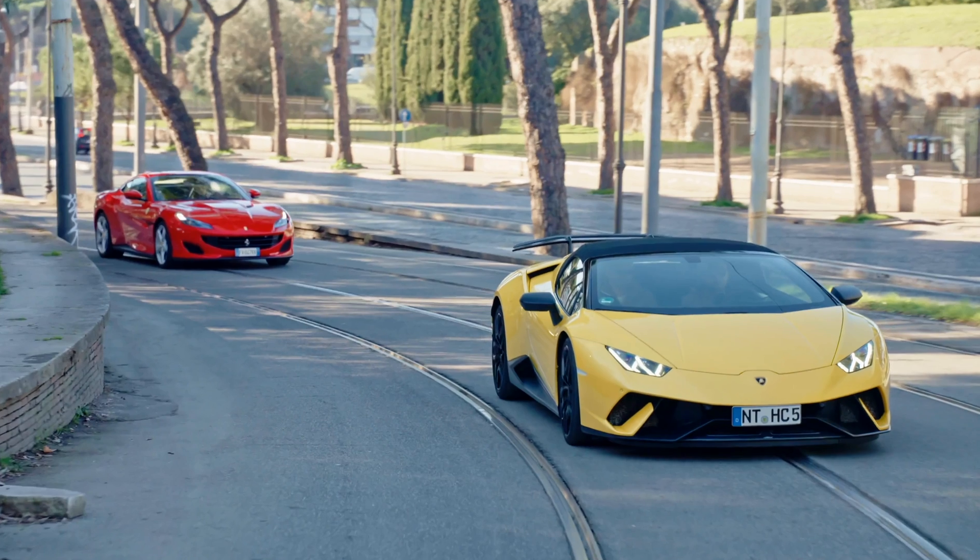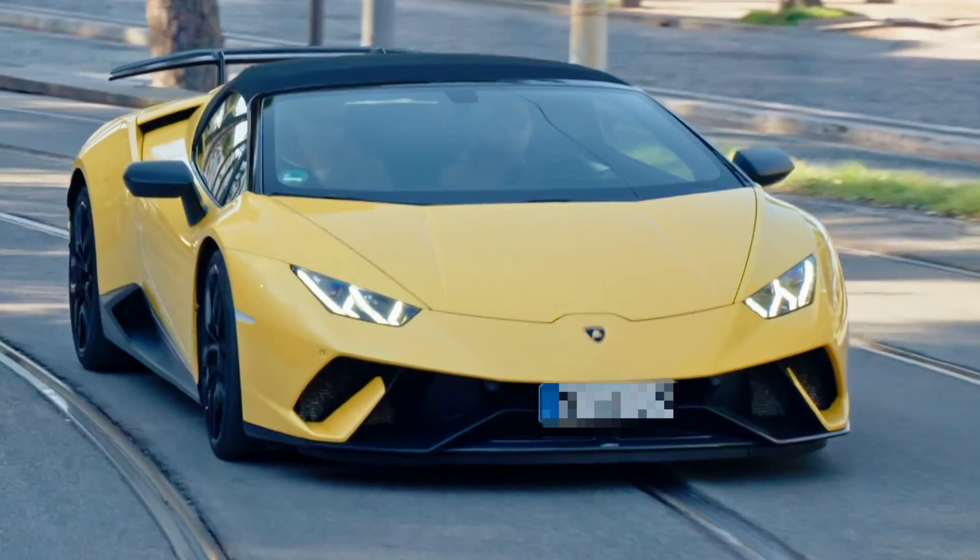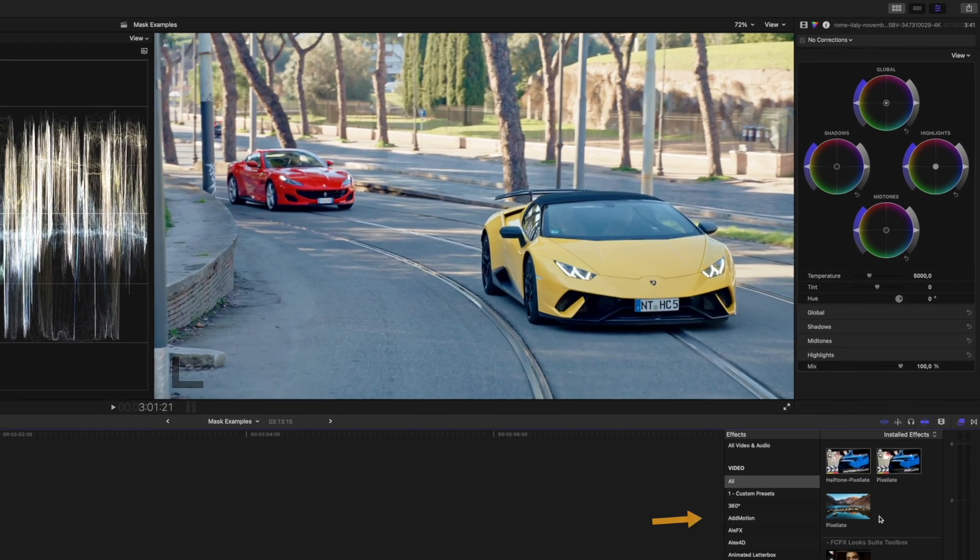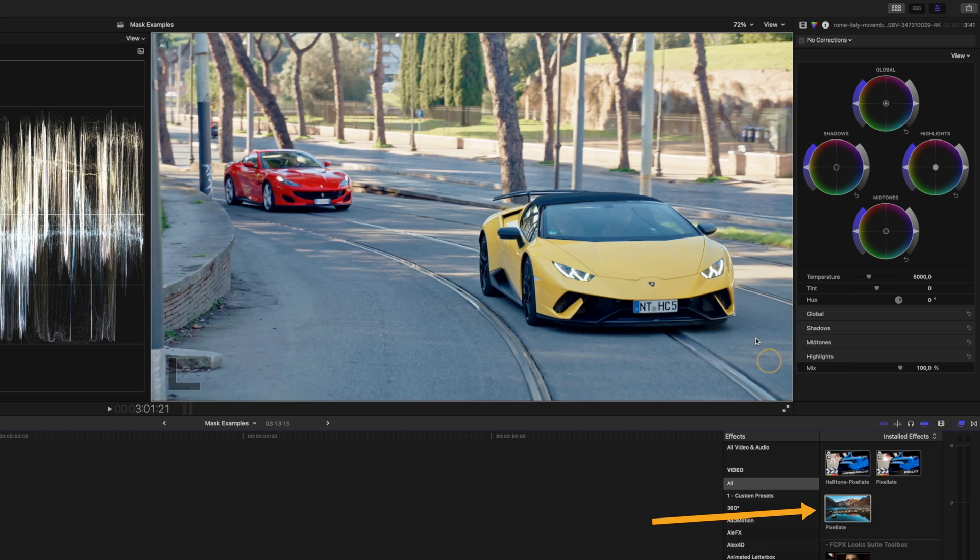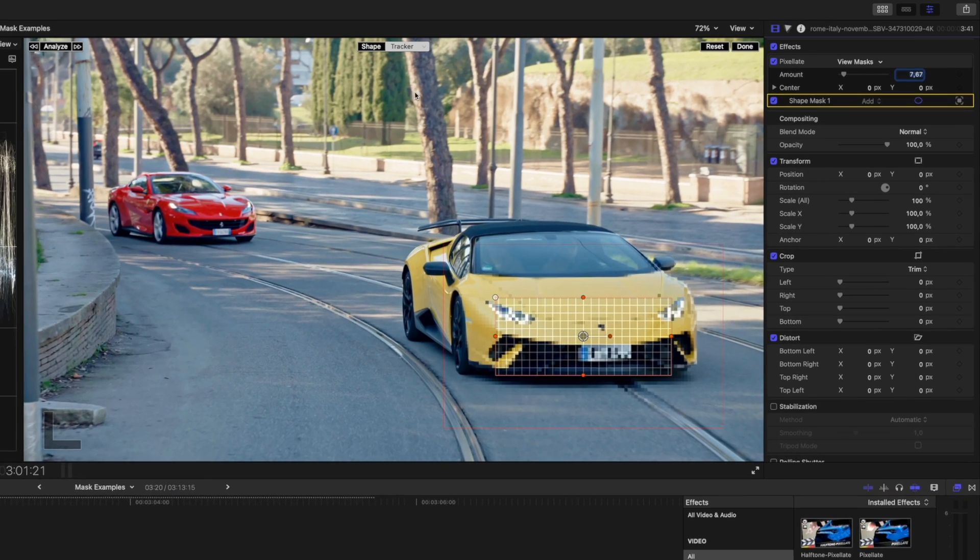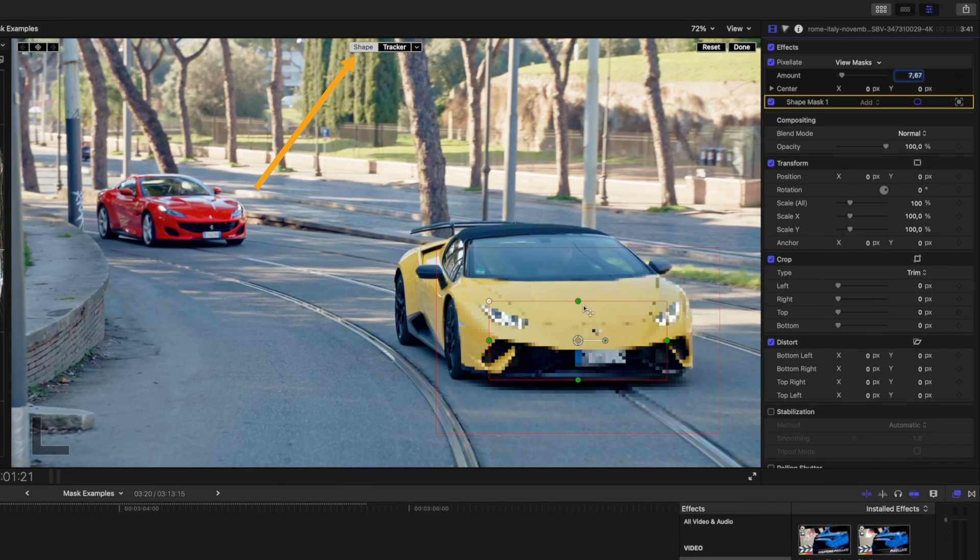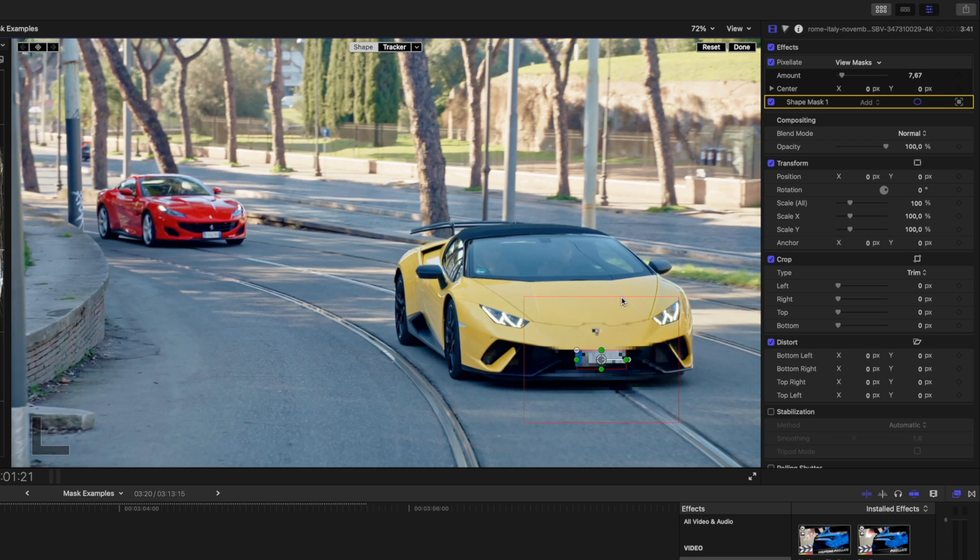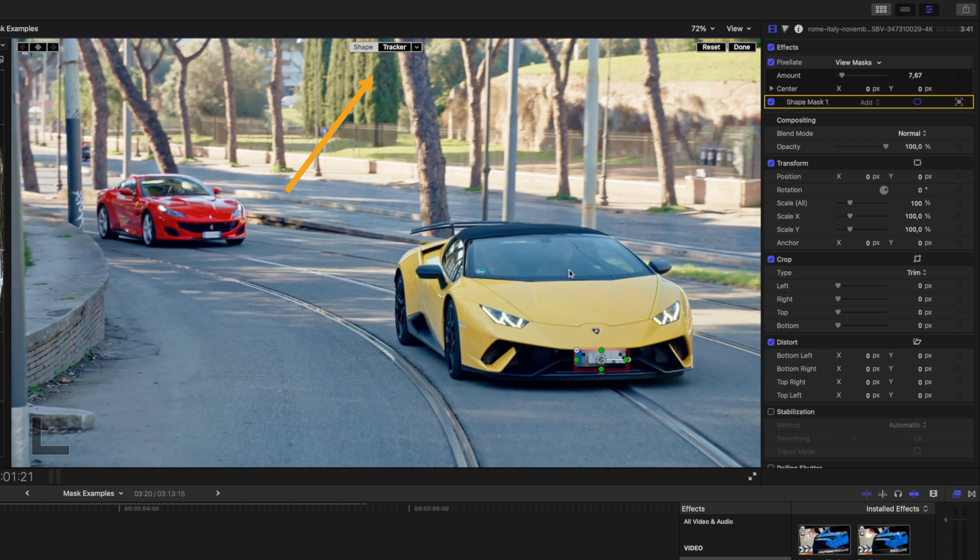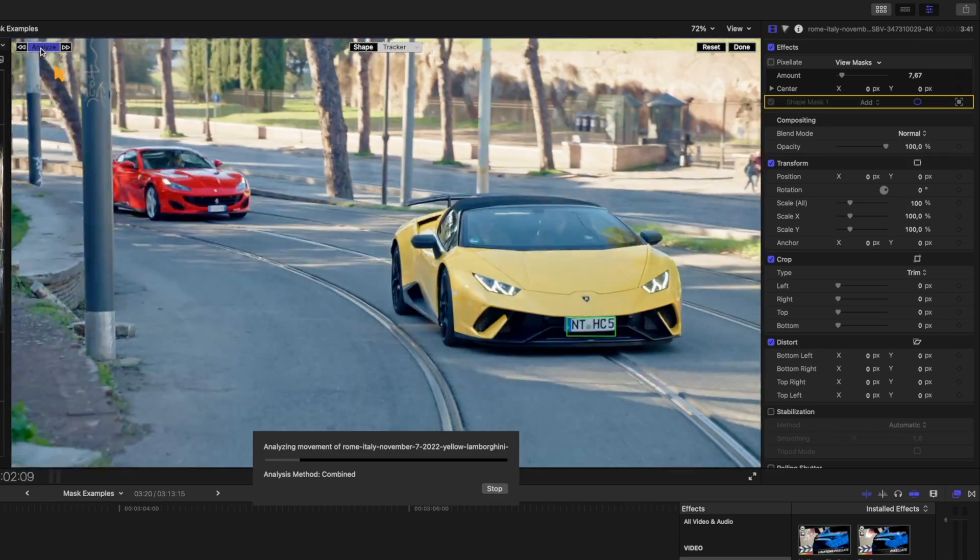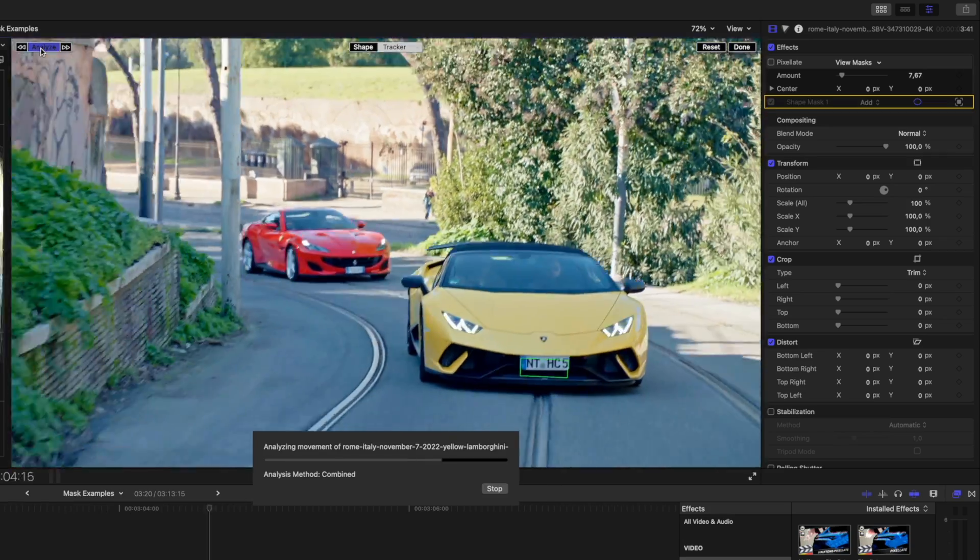Another thing you can do is blur a license plate. For example, I like to use the pixelate or gaussian blur effects for this. Let's just drag the pixelate effect onto the license plate. Under the shape tab I can adjust the mask to fit the license plate and I'll adjust the feathering to my liking. Then I'll switch to tracker and hit analyze again, and here is the final result.